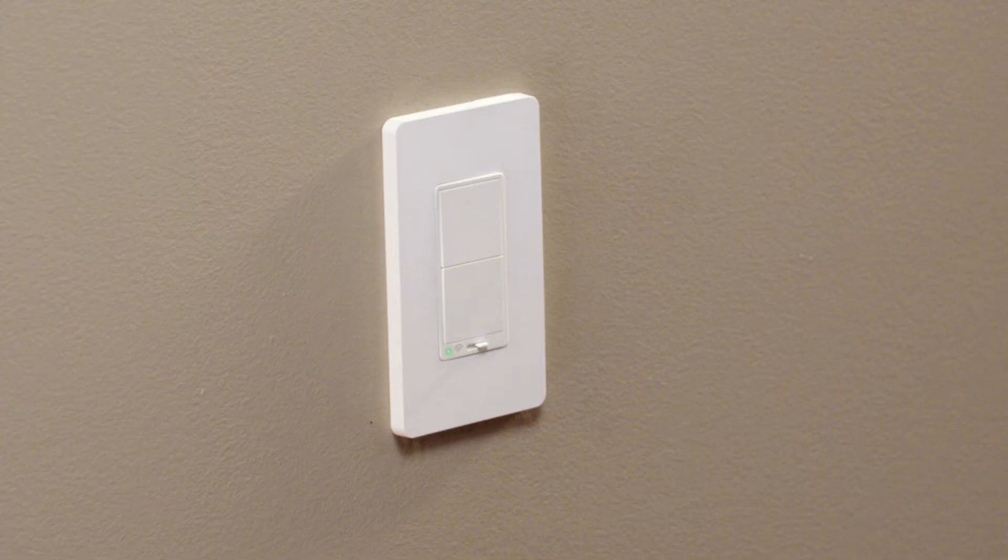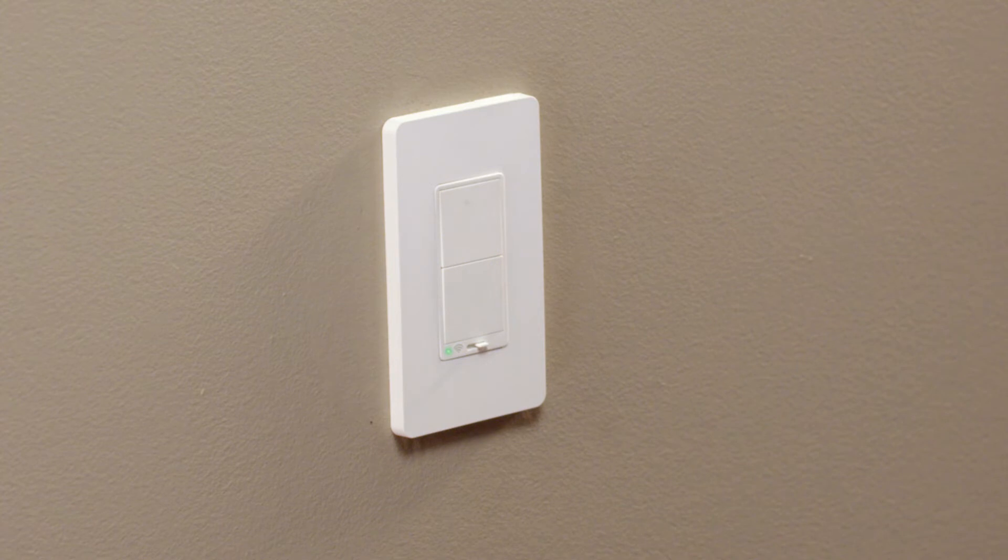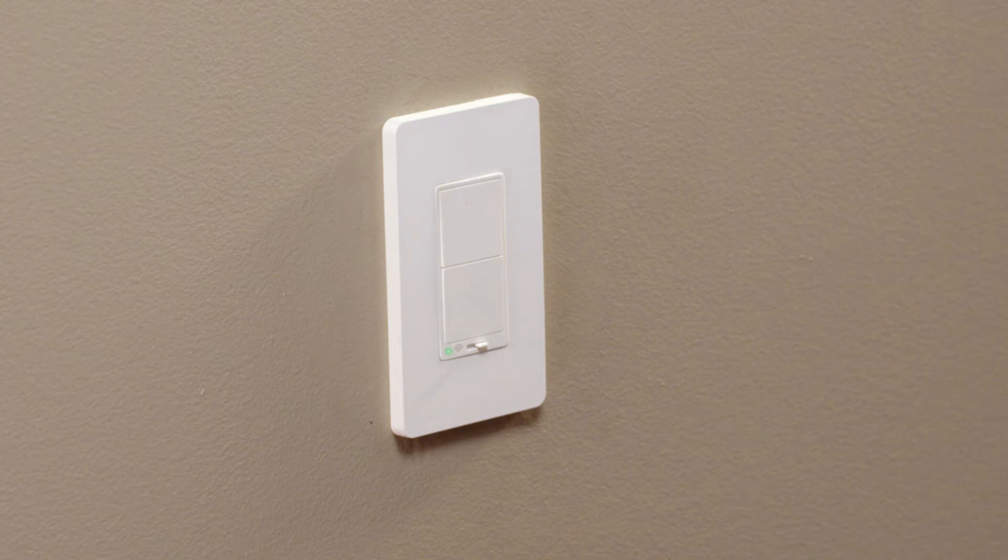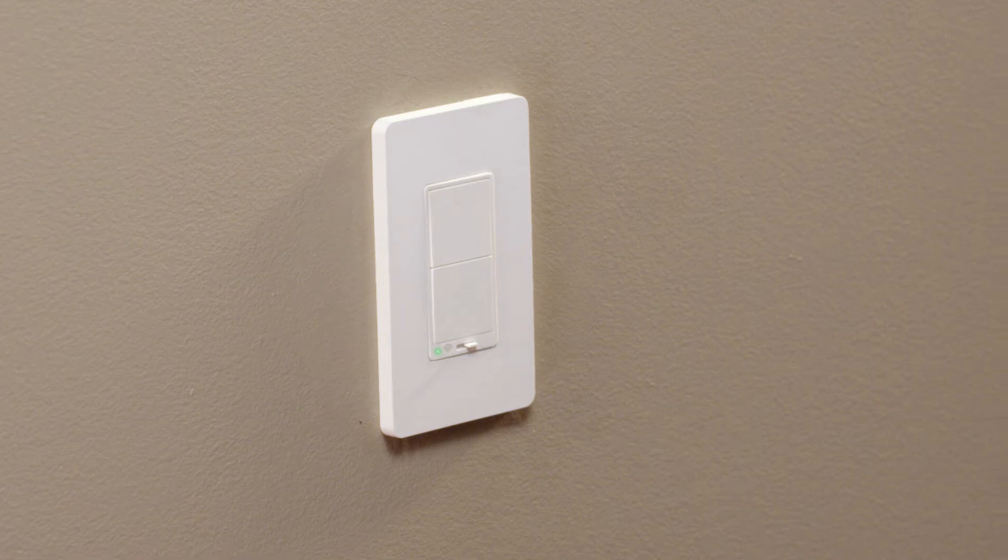When connected, the device glows solid green. However, after commissioning a device, if one of the following scenarios should occur, simply follow these steps.